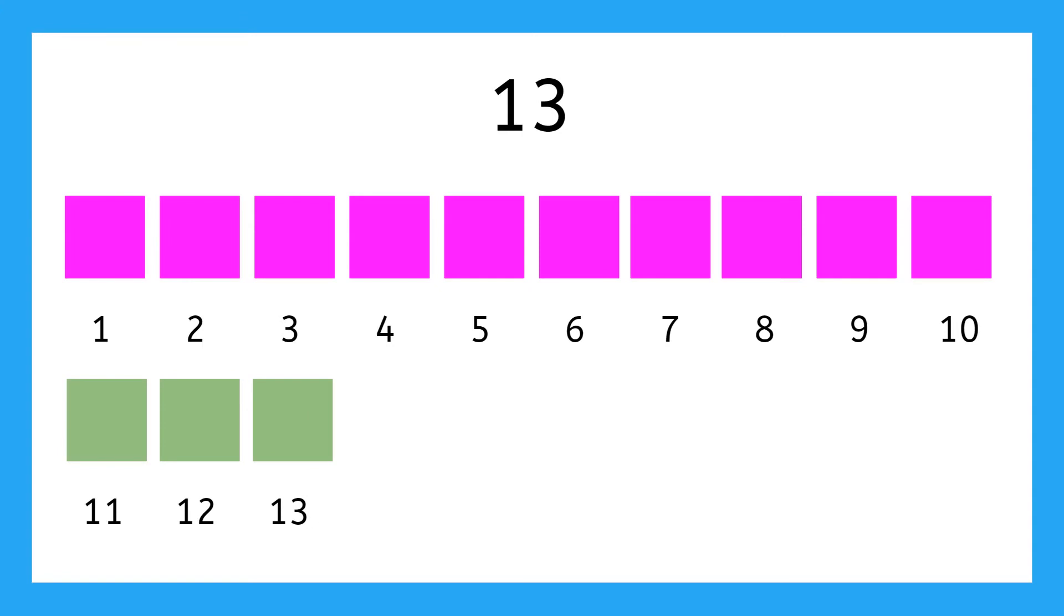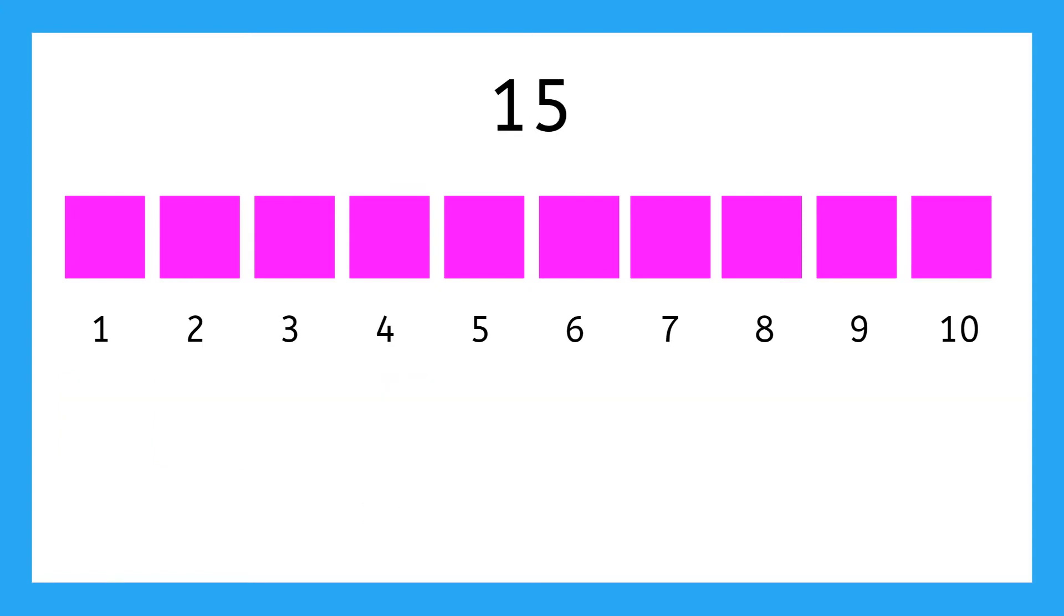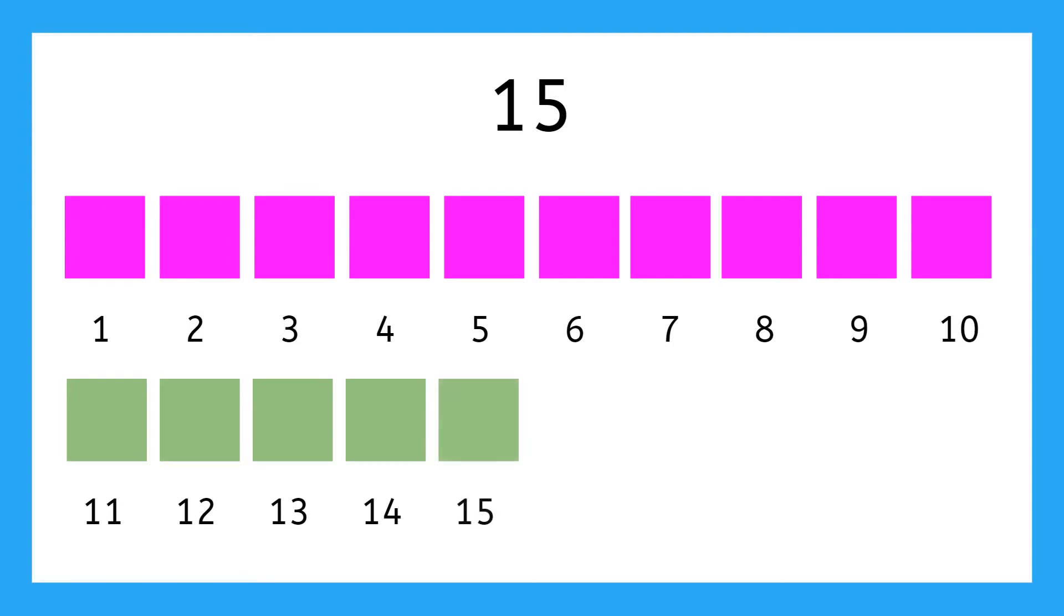And next comes 14. What comes after 14? 15! It goes 10, 11, 12, 13, 14, and then 15. And after 15 comes 16.